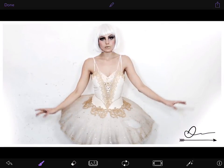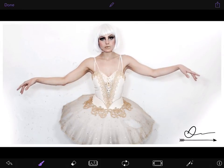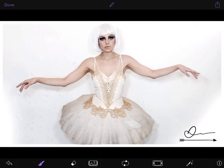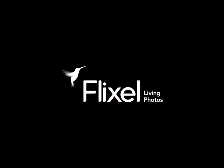Thanks for watching and we hope that this video helped you. If you have any questions or comments regarding Cinemagraph Pro and Creative SDK, please let us know.